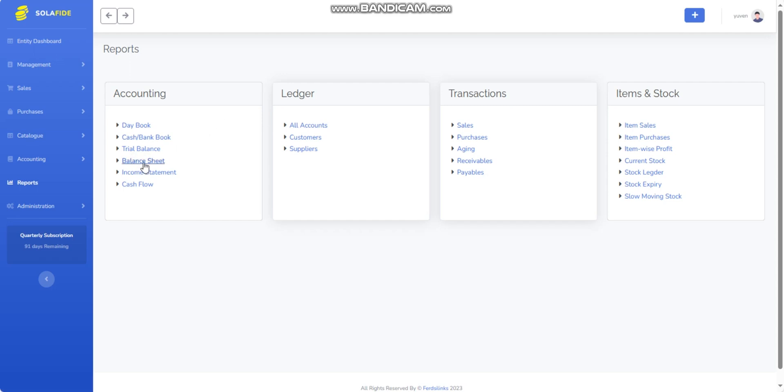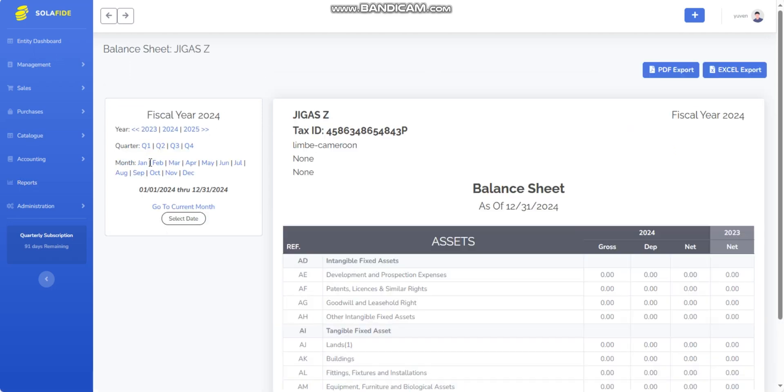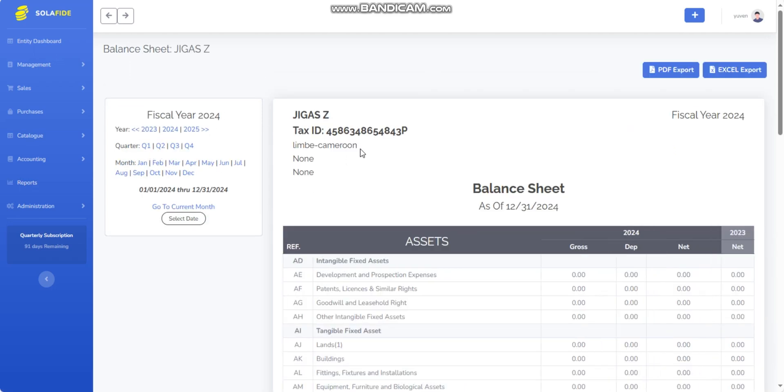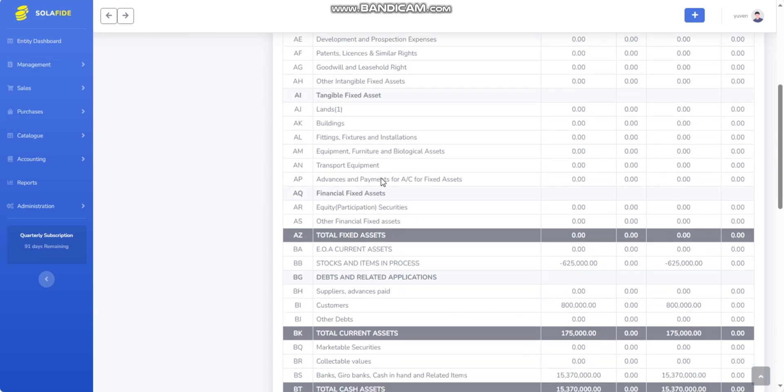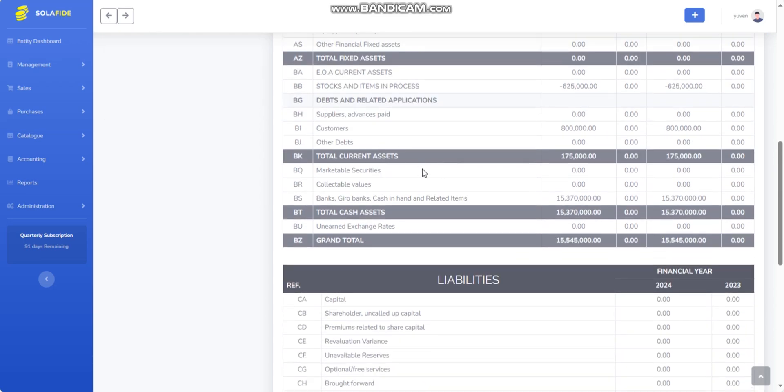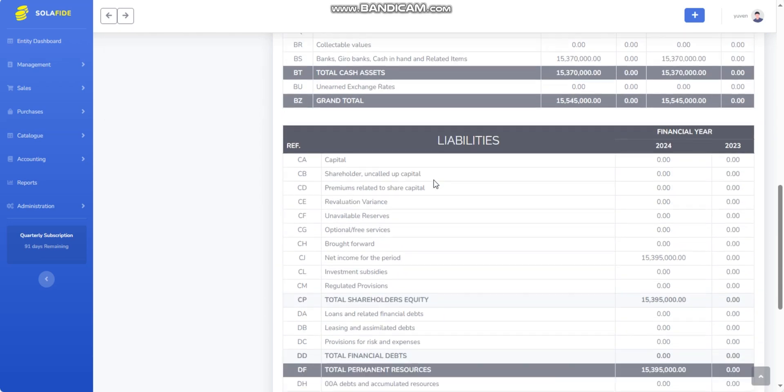This report provides a snapshot of a company's financial position at a specific point in time, showing its assets, liabilities, and equity.